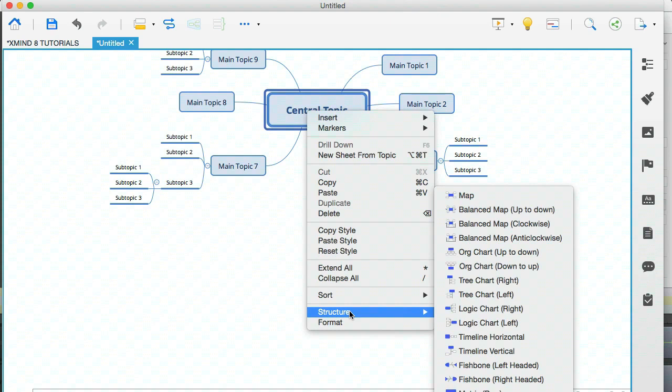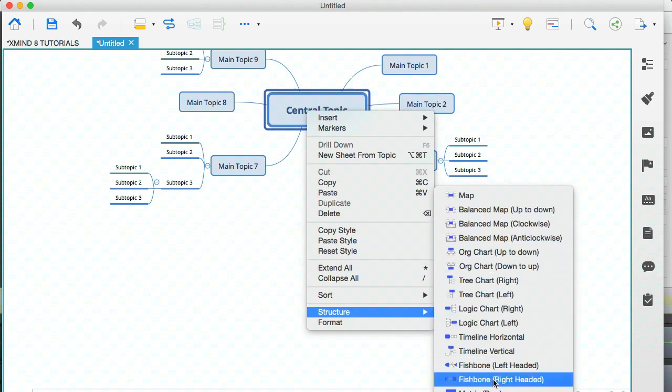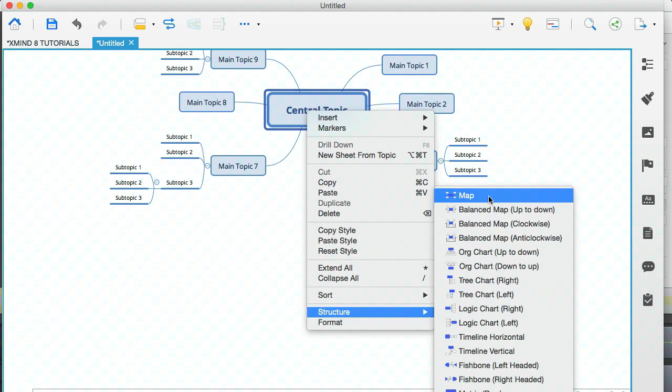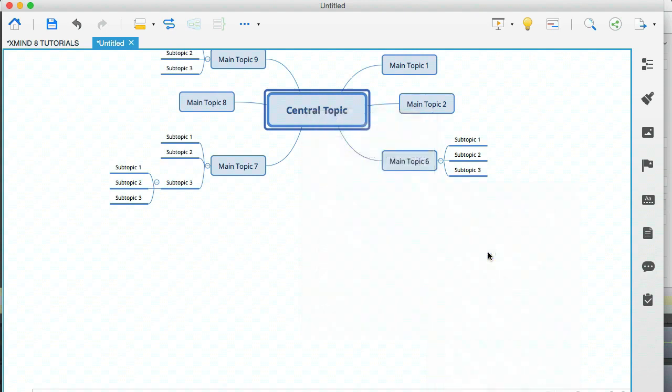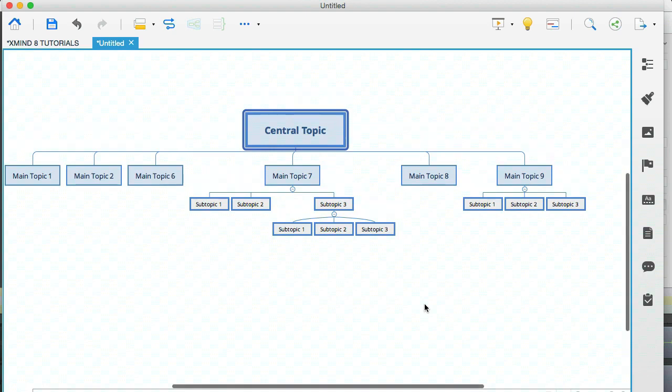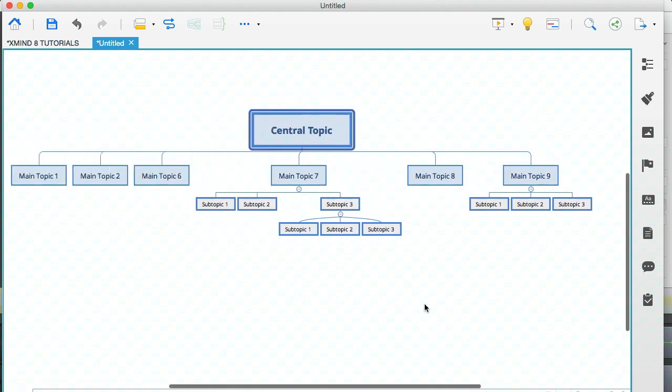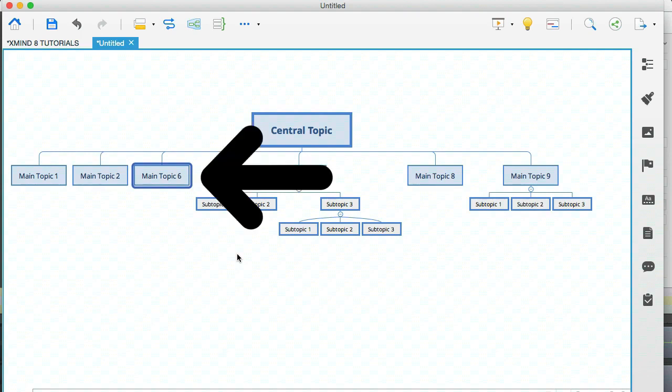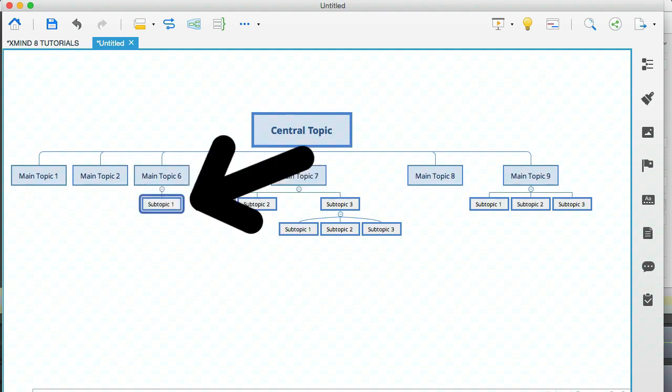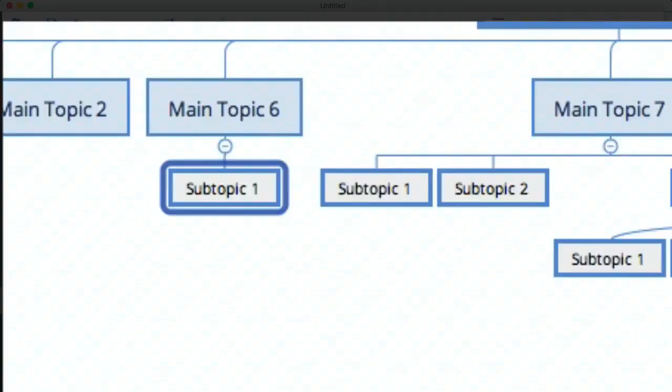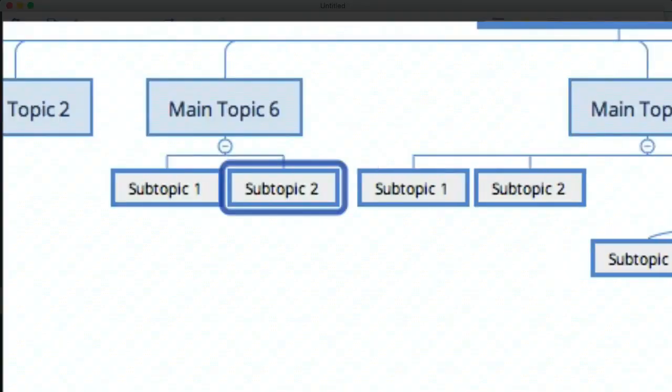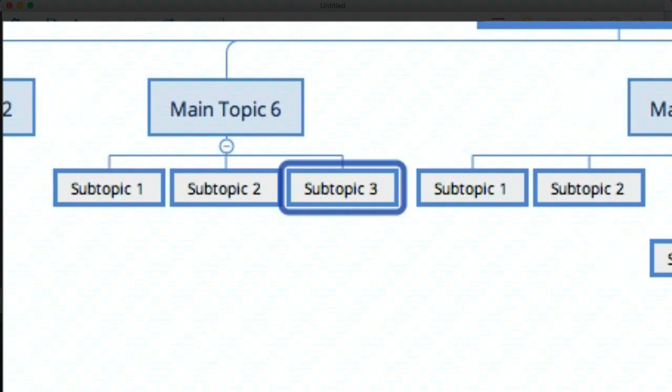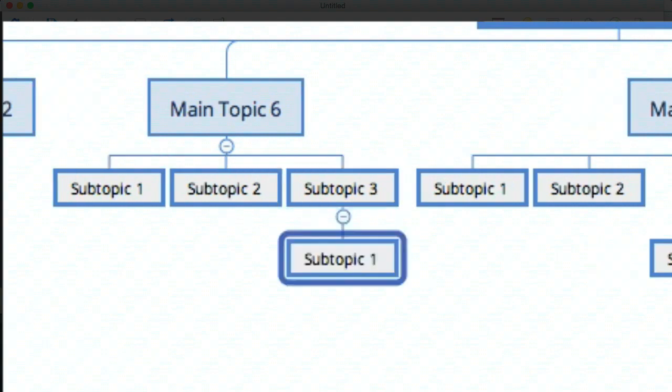So the map structure is the one that we're on at the moment. I'm going to select the organization chart. And this is what this looks like. Now let me show you what happens when you hit tab on this one. I'm going to click on the main topic 6 bubble, and you'll note that when I click tab, the new subtopic branches down instead of sideways. And if I hit enter, a subtopic appears next to it.